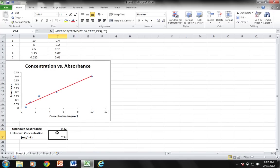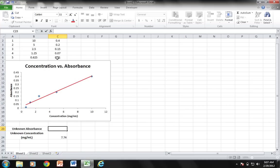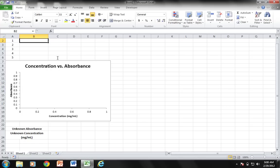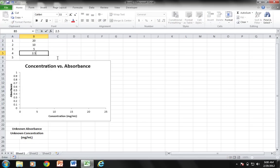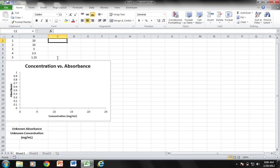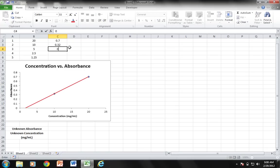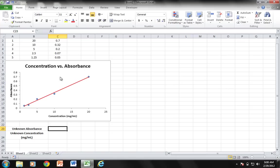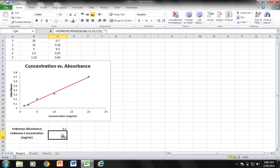Let me delete this and I'm going to delete all of these values and show you that no matter what I plug in, it will still generate the same result. Here's my new serial dilution. Then for my values, let's say it's 0.7, 0.32, 0.2, 0.07, and 0.05. Then I come over here to my unknown absorbance and let's say I pick an absorbance that's somewhere between 0.07 and 0.2. Let's say I just pick 0.1: 2.93, which does fall between 2.5 and 5.